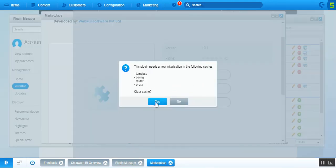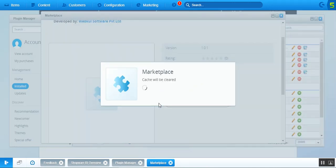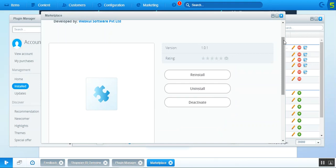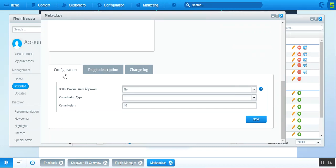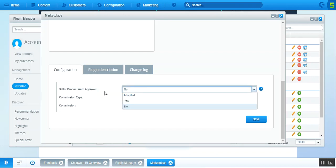We'll activate the plugin by tapping the Activate button. After that we need to clear the cache, so we'll tap Yes. After clearing the cache, we can scroll down to see the first tab for configuration of the Multi Vendor Marketplace, where the admin can set up auto-approval of products, commission type, and commission applicable to all sellers.